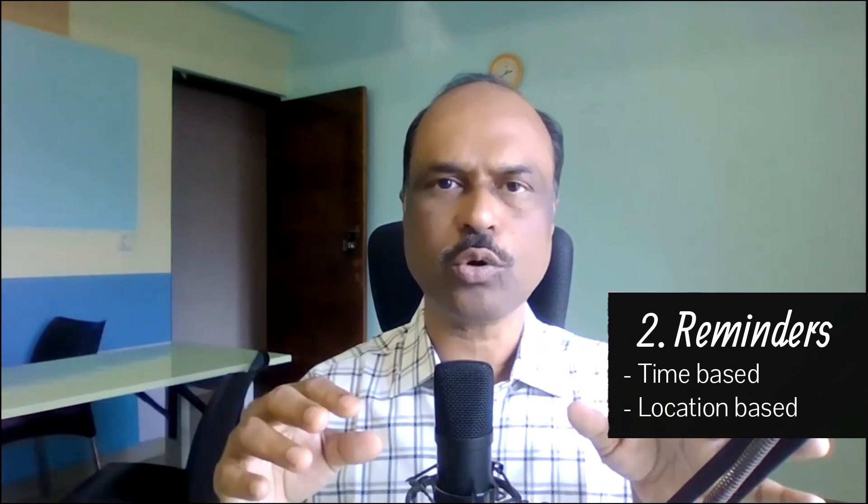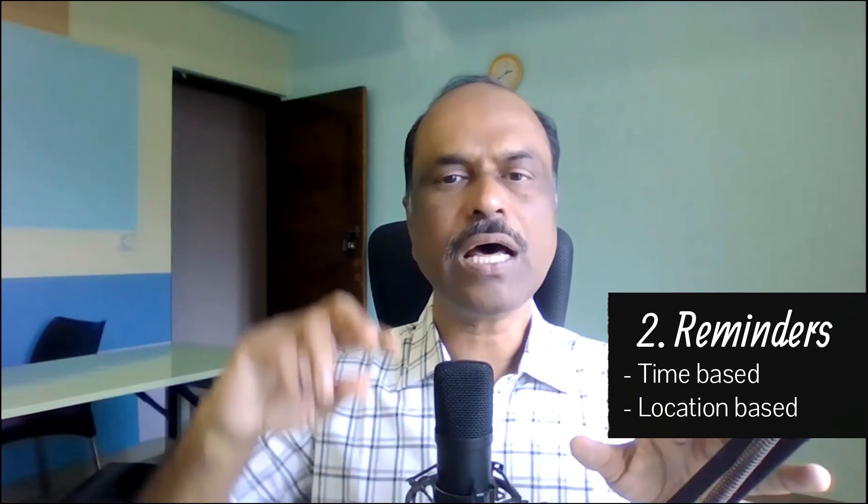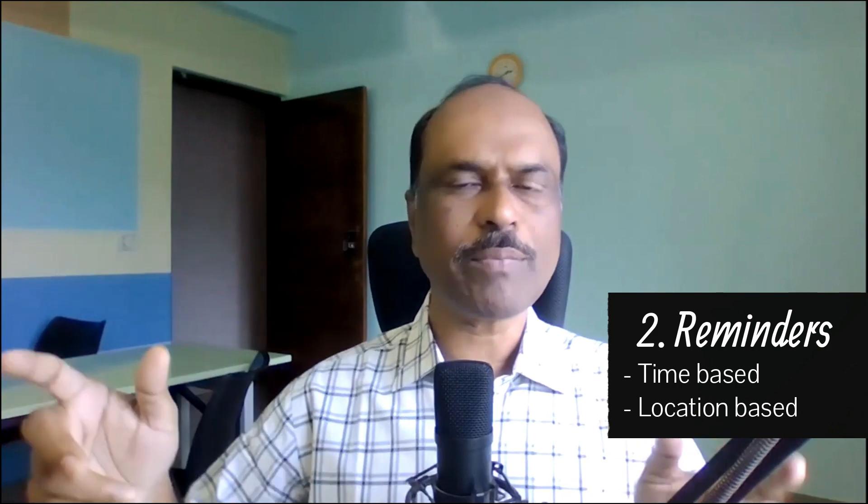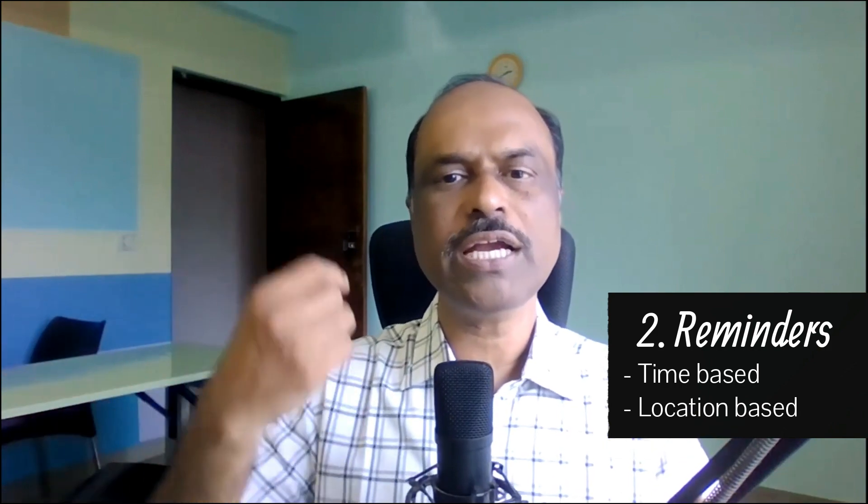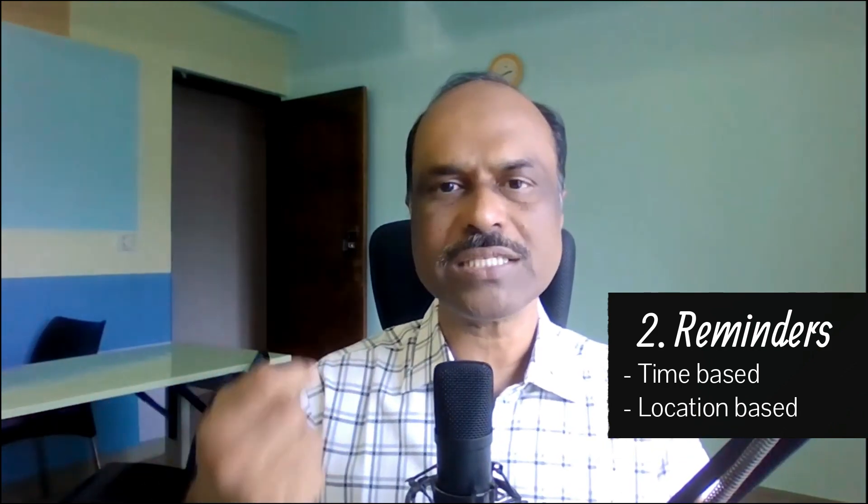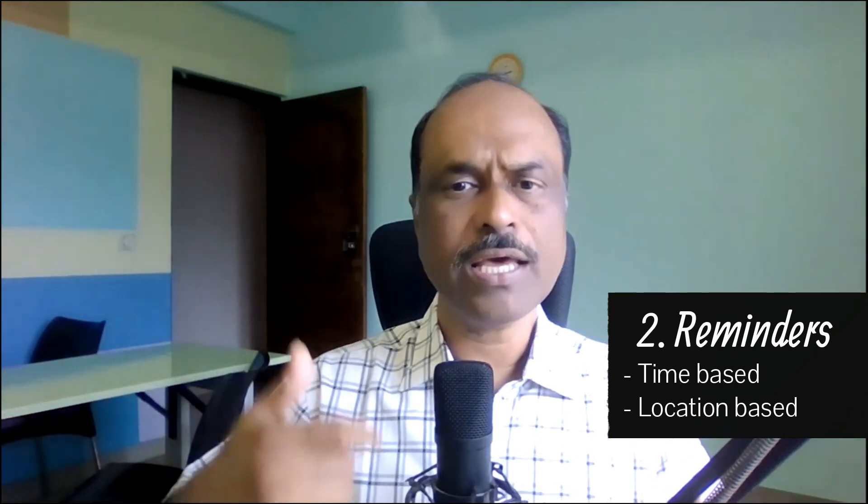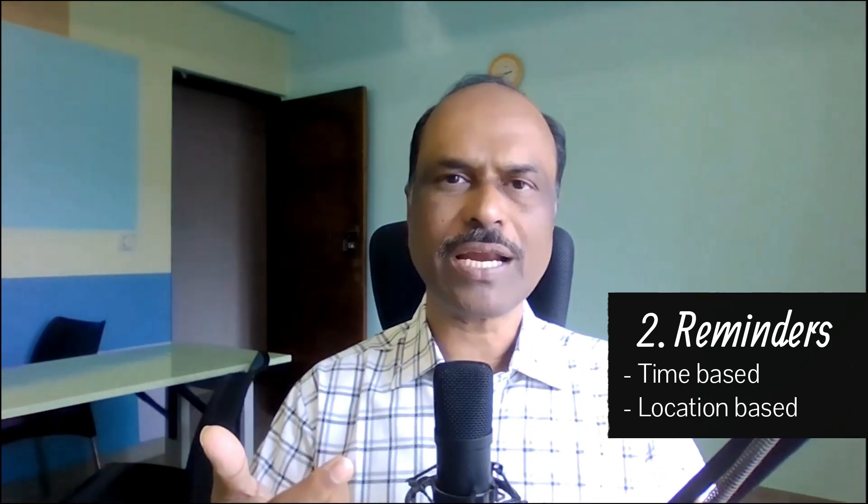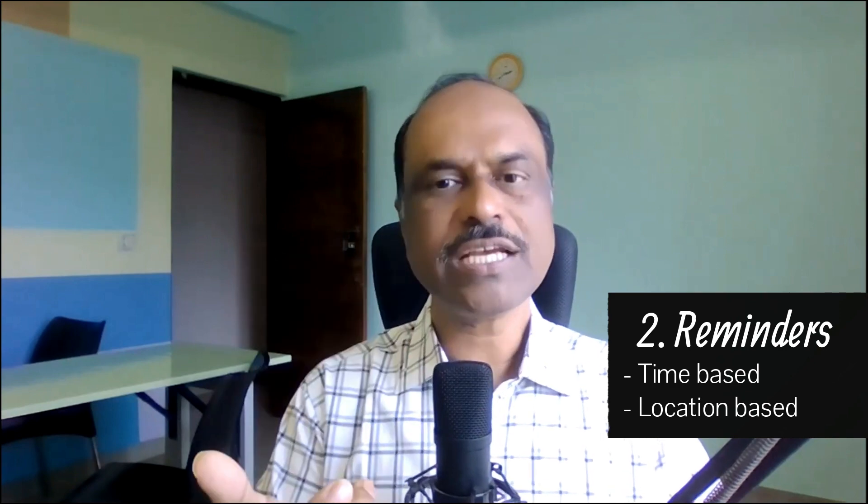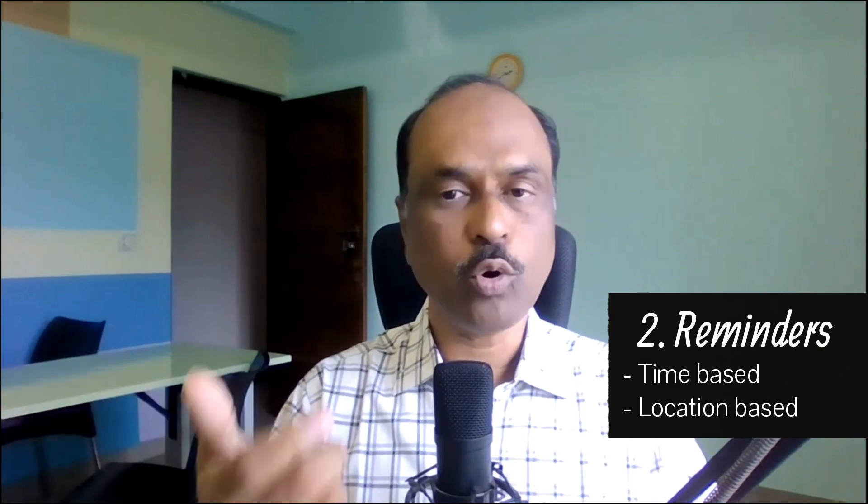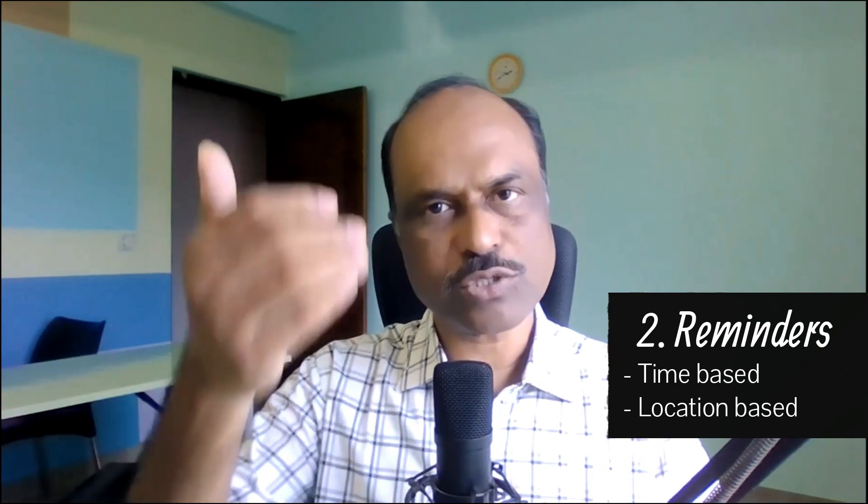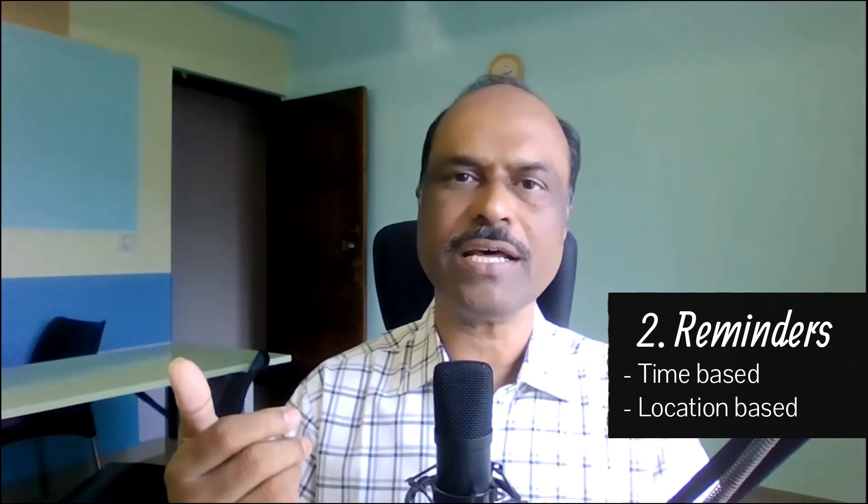You can use it as a reminder. So there will be a reminder. Time-based reminder you can use, location-based reminder you can use.